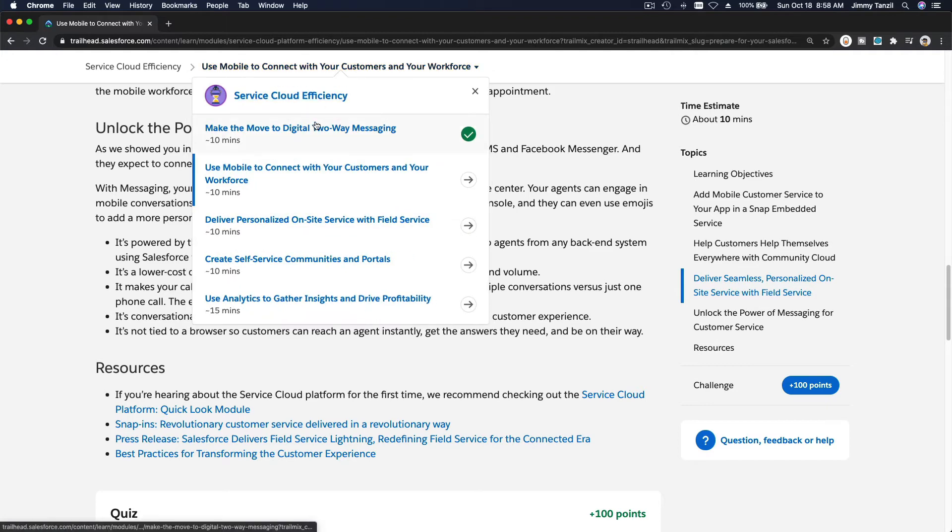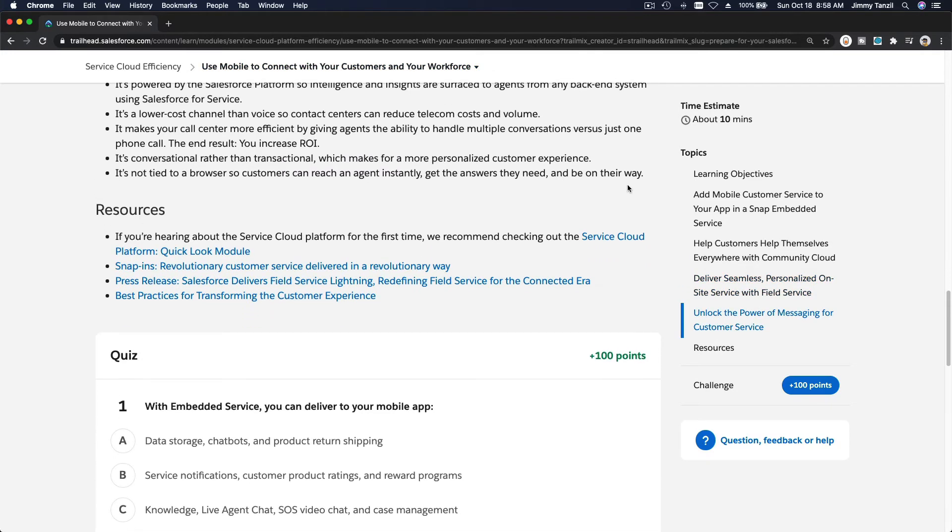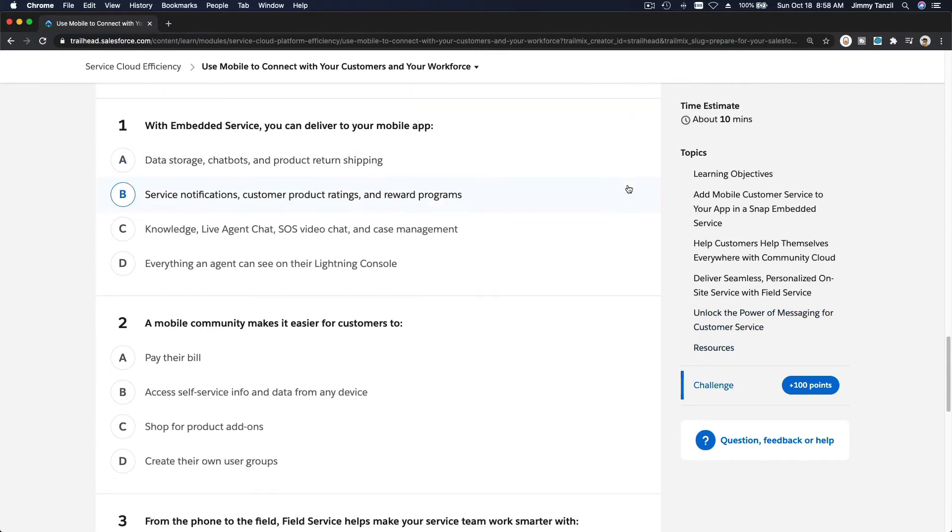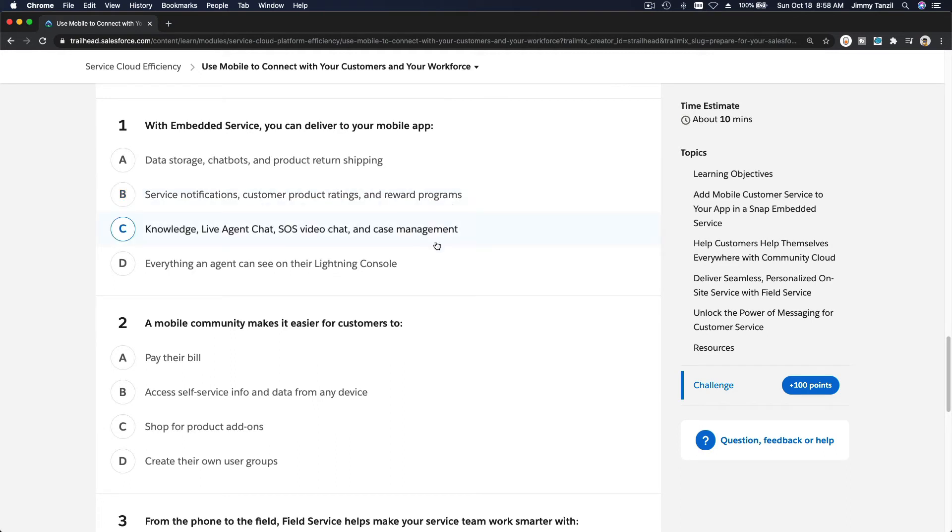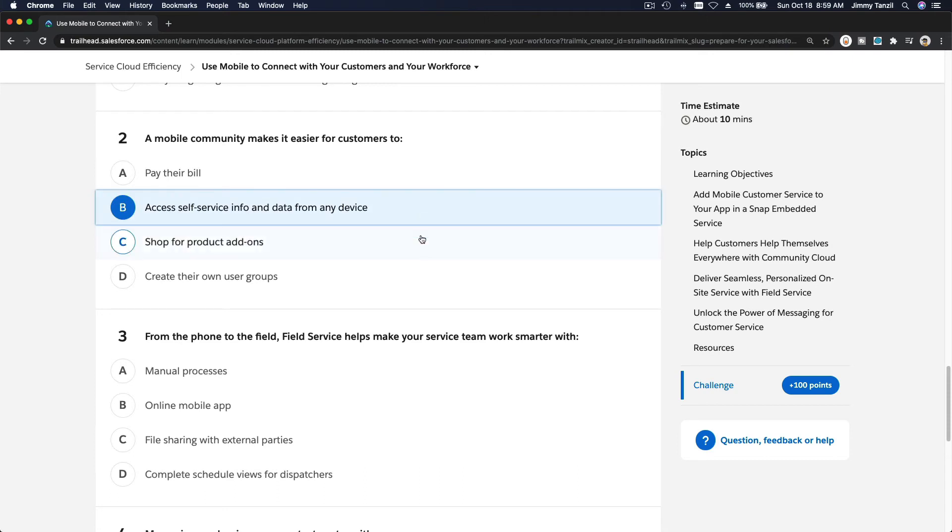All right, let us do the quiz now. With embedded service, you can deliver to your mobile app what can you deliver? Data storage? No. Service notifications? No. Knowledge, live agent chat? Yes. SOS video chat and case management. A mobile community makes it easier for customers to do what? Pay their bill? Access self-service info and data from any device? I like that. Shop for products, add-ons? Create their own user groups?